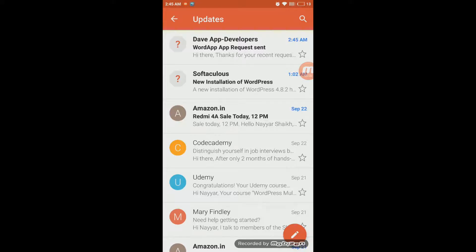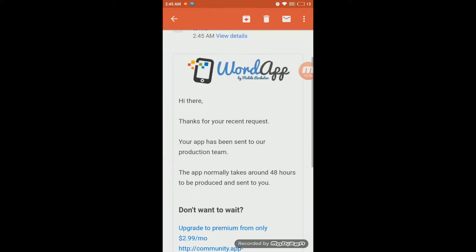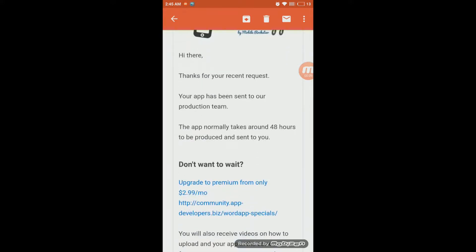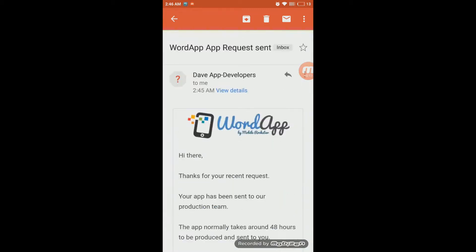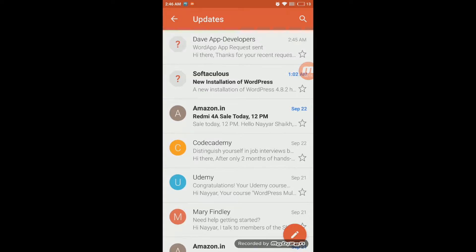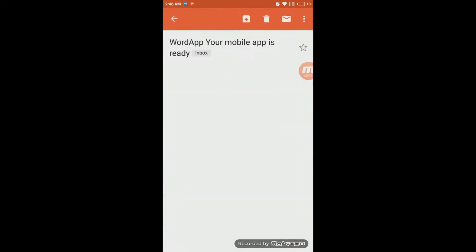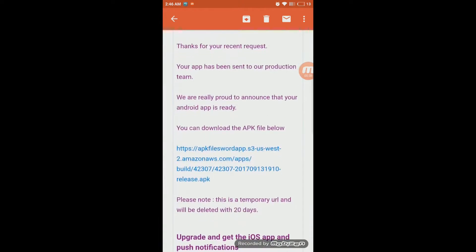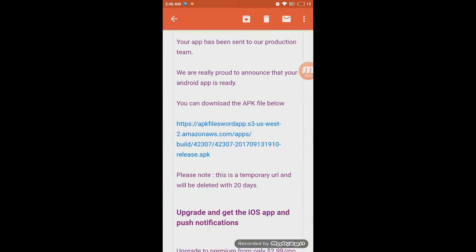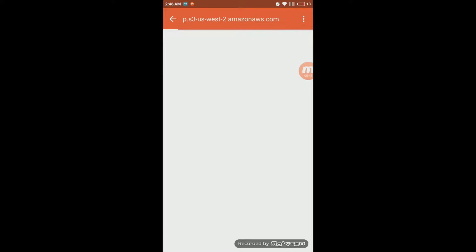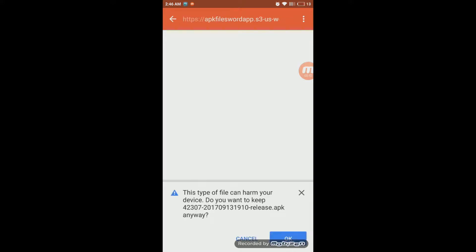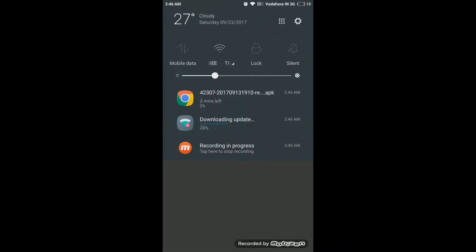Let me show you how those emails look on my mobile phone. The first email you receive says 'Thank you for your recent request, your app has been sent to our web...' — this is not the important email. The second email is the one that matters. Here it is — and it contains the link to download your APK file. Click on that link and the download will start.